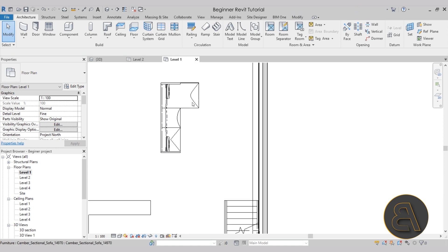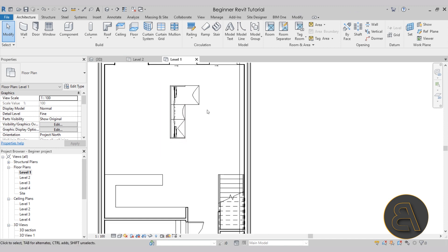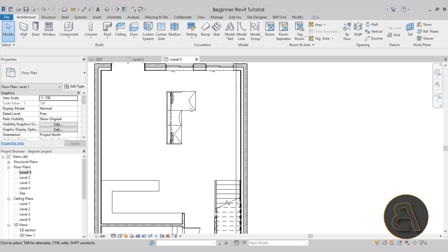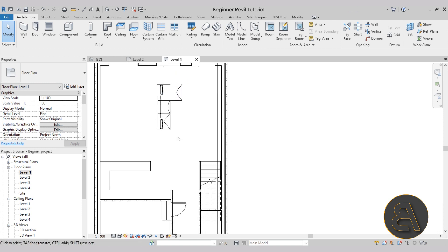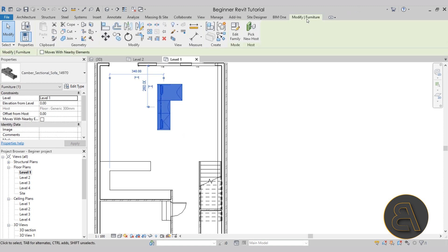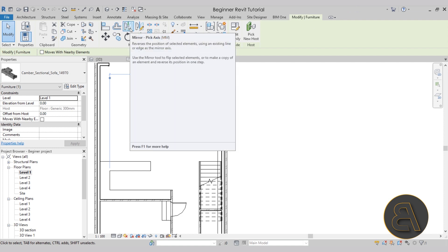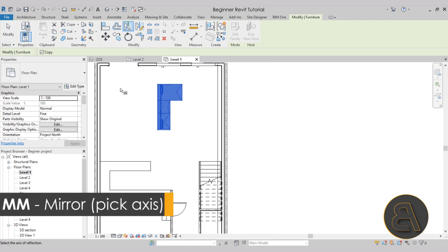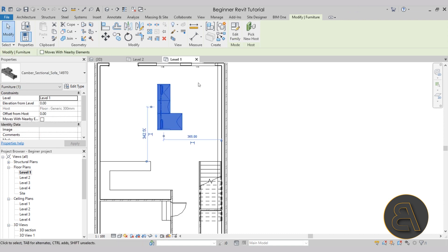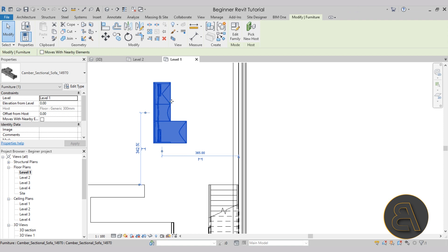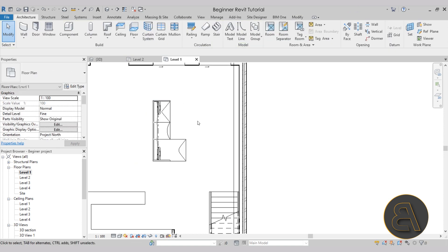The problem with this sofa is that the larger section is on the left side, and I want it on the right side to close off this part of the living room. So I'll select it, go to the modify tab, find the mirror tool with the Pick Axis option — MM is the shortcut. Make sure to uncheck the copy option, come close to the sofa, and click the middle line representing the center of the family. It will immediately mirror to the other side. Now I'll move it into the right position — perfect.